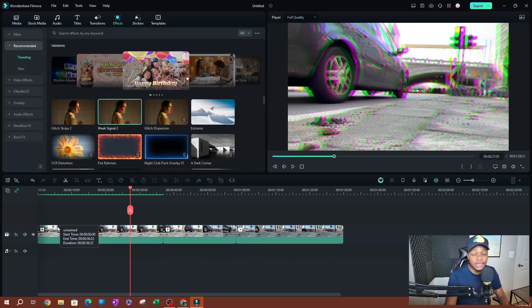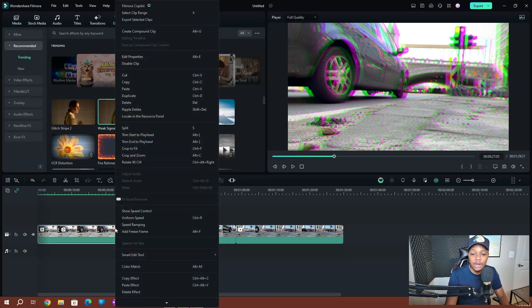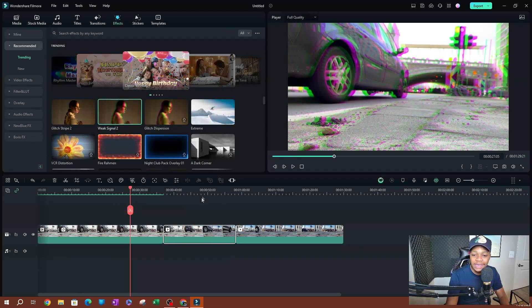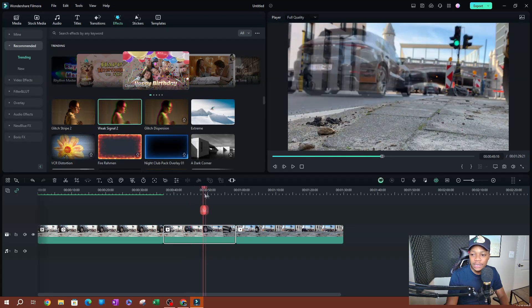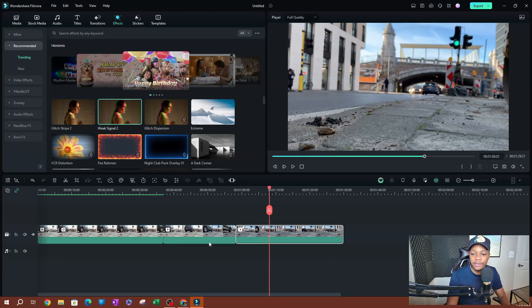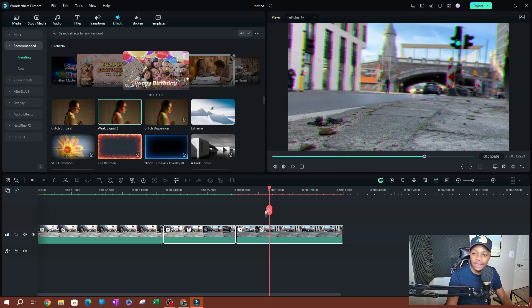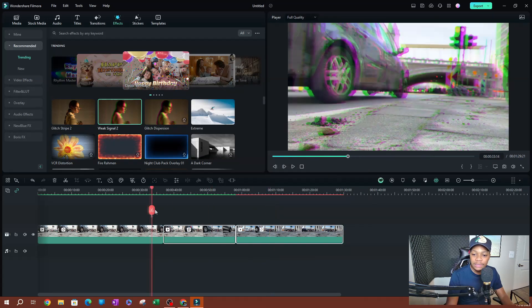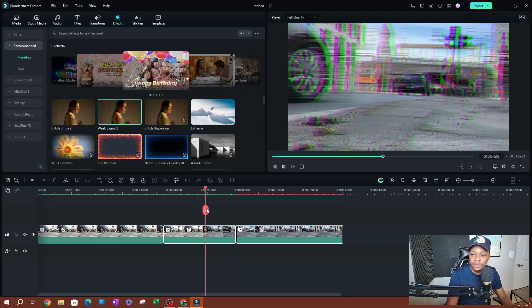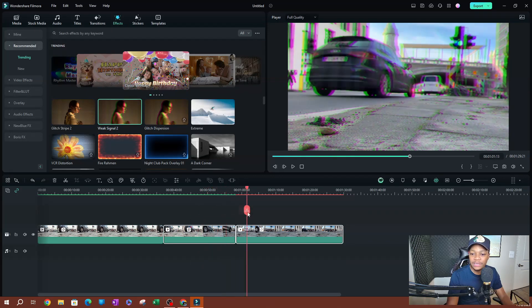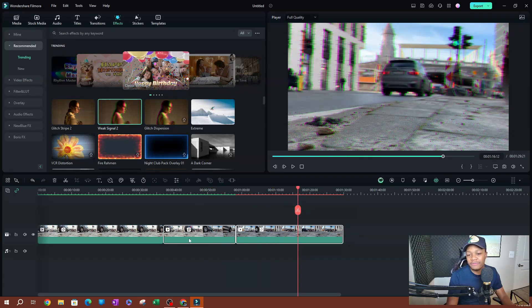One of the cool things is you can actually paste effects on multiple clips at once. Let me go ahead and copy this one again — copy effect. Now I want to apply it on this clip as well as this other clip. So I'm going to select the first one, hold Ctrl, select the other clip, right-click and paste effect, or Ctrl+Alt+V. This is going to be applied to both clips. Going to this first one — we have our effect. Second one — we have our effect.